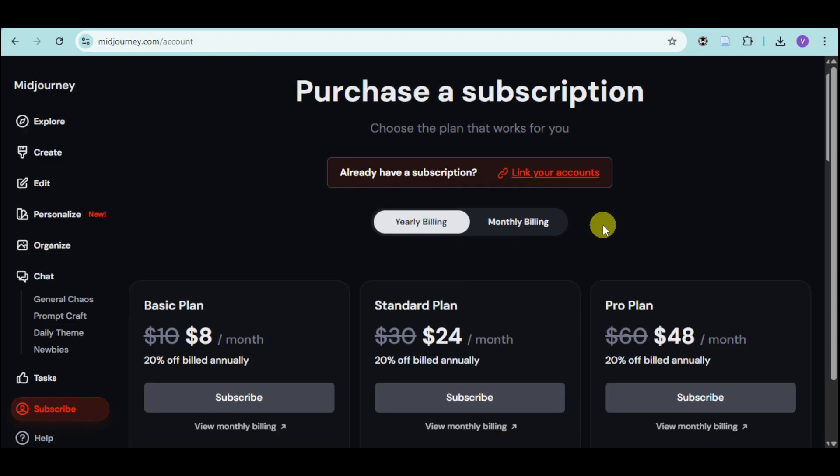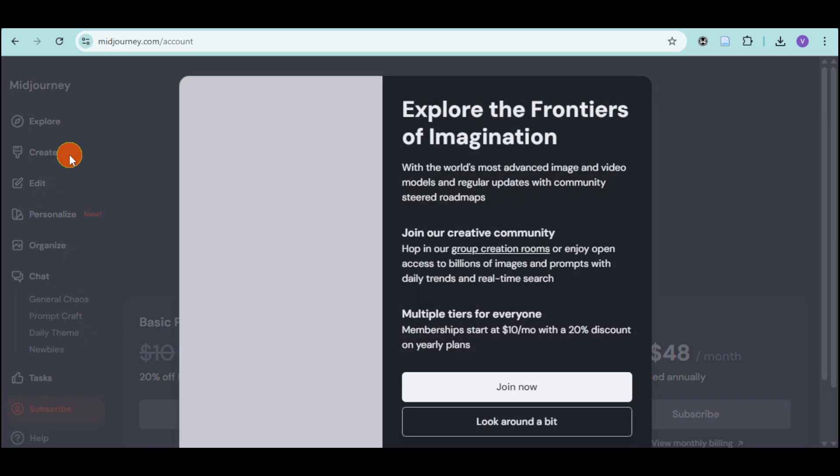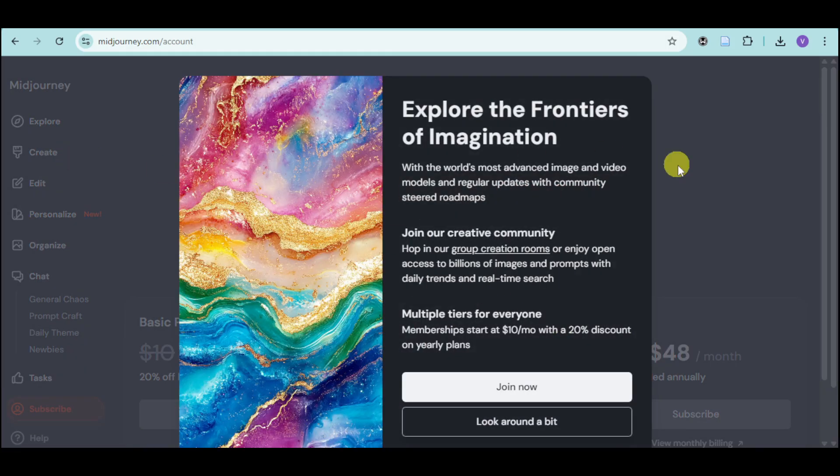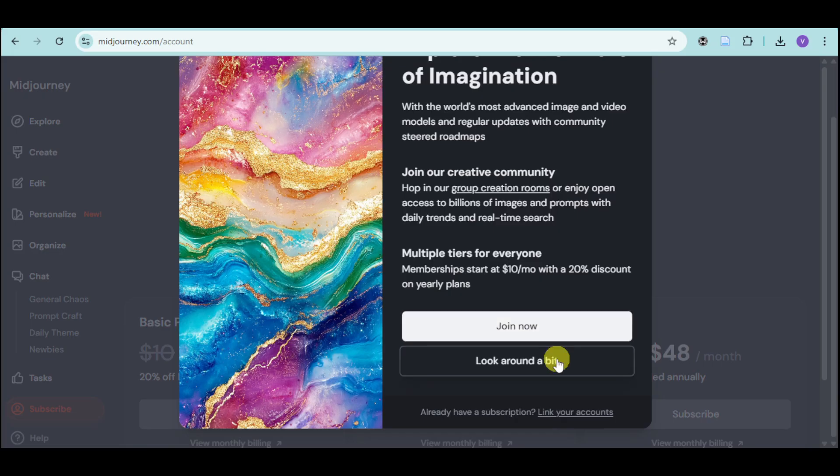But since we want to have a free option, you can head over to the create option and explore this. You can click on join now or look around for a bit.